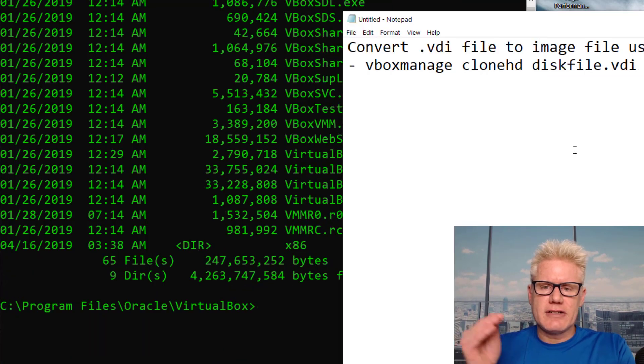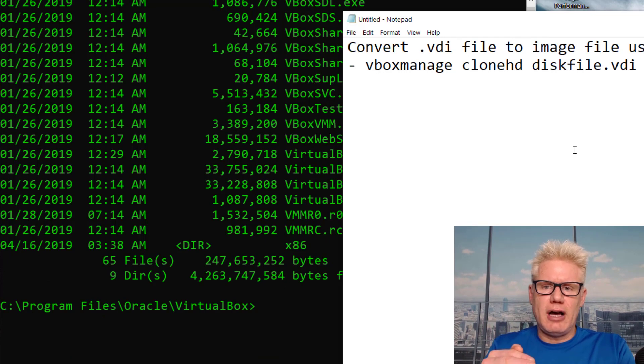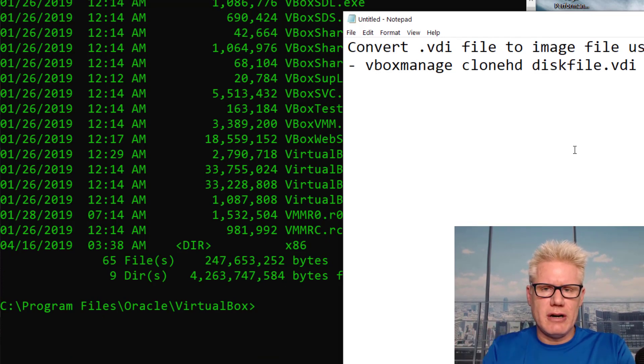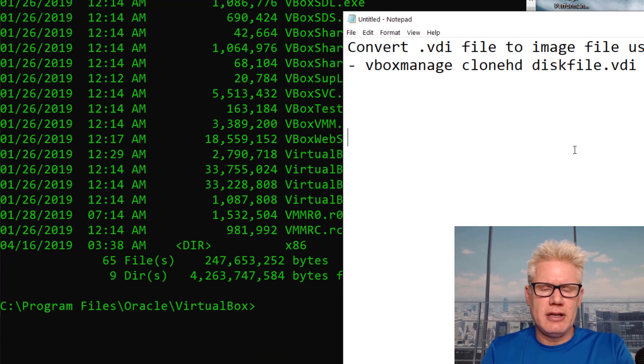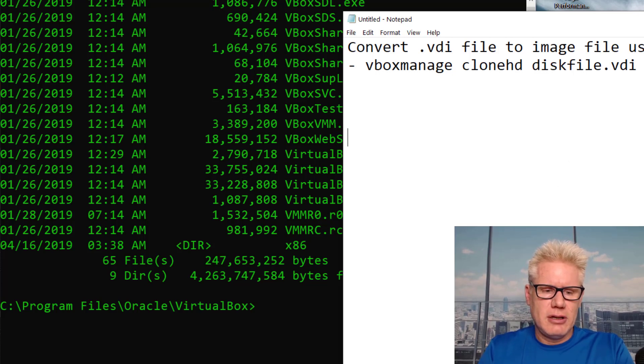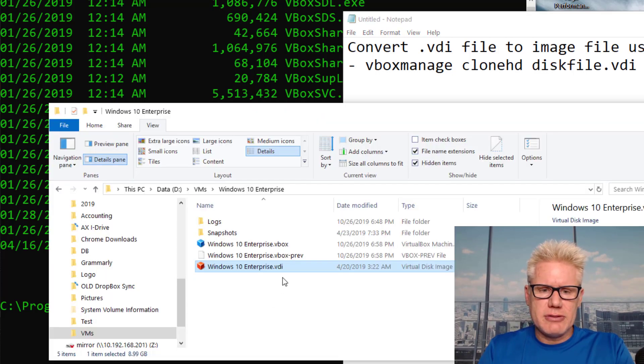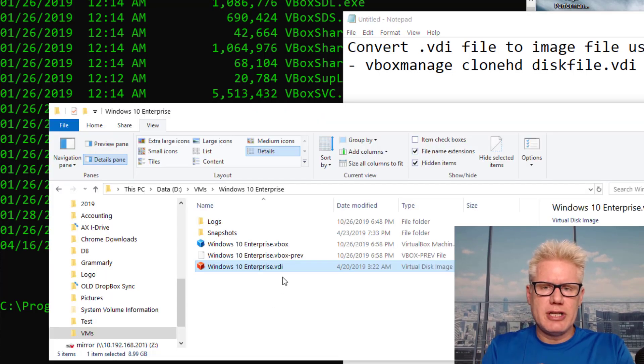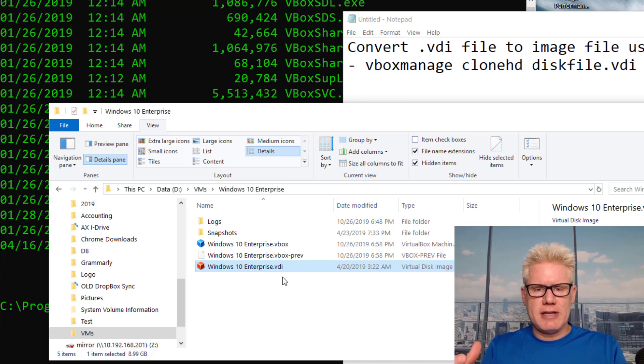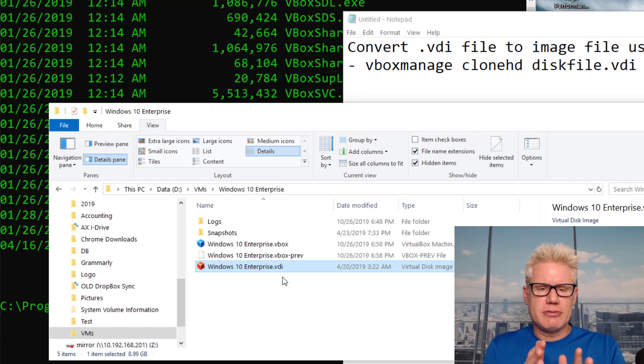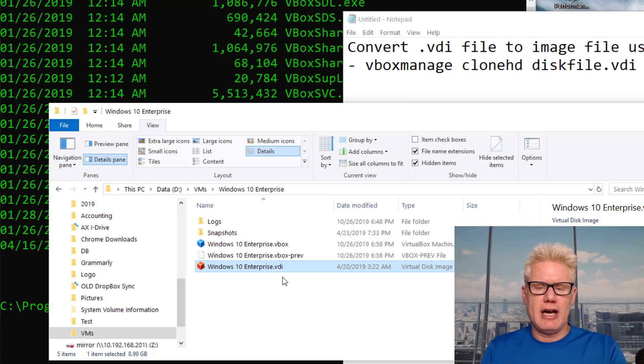The disk file I'm going to use for this scenario is a Windows 10 Enterprise disk. This is a Windows 10 system that's set up for VirtualBox, and it's Windows 10 Enterprise.VDI.